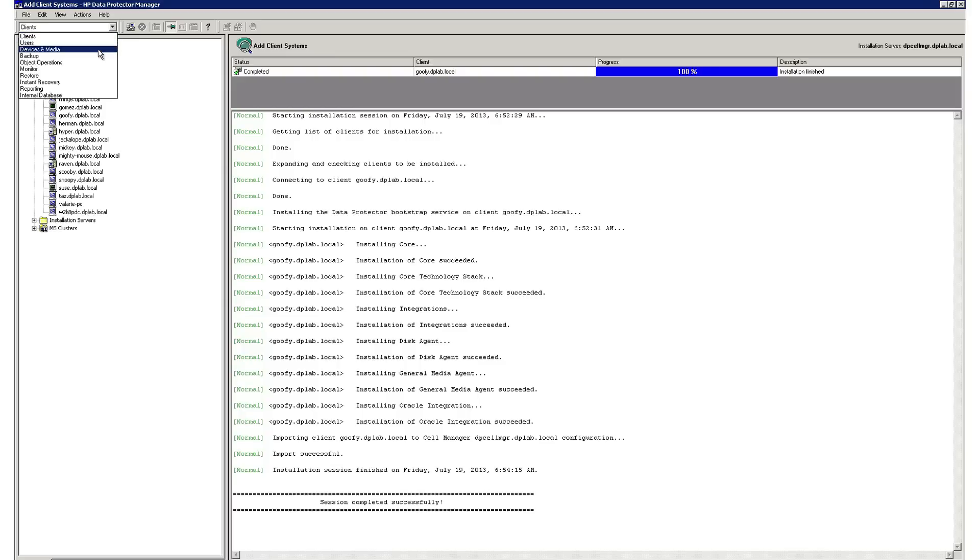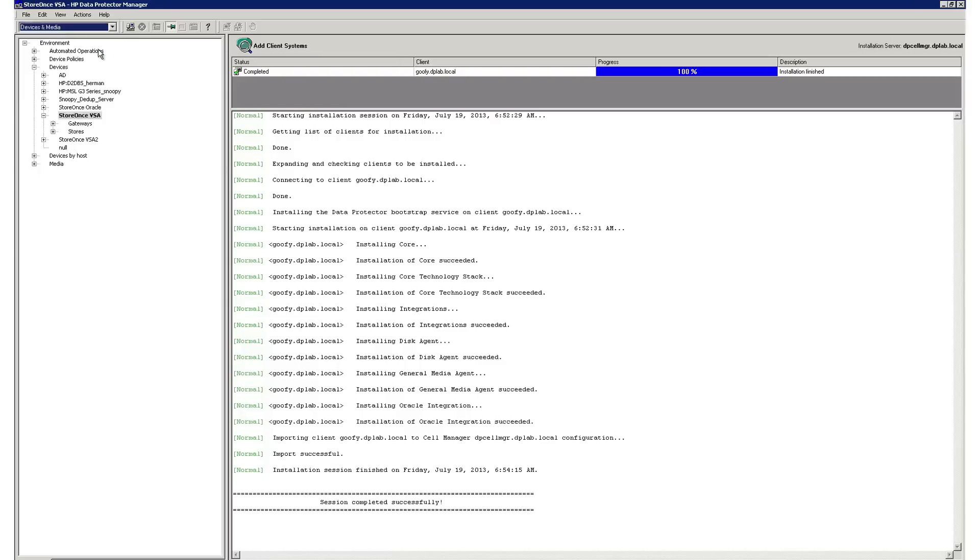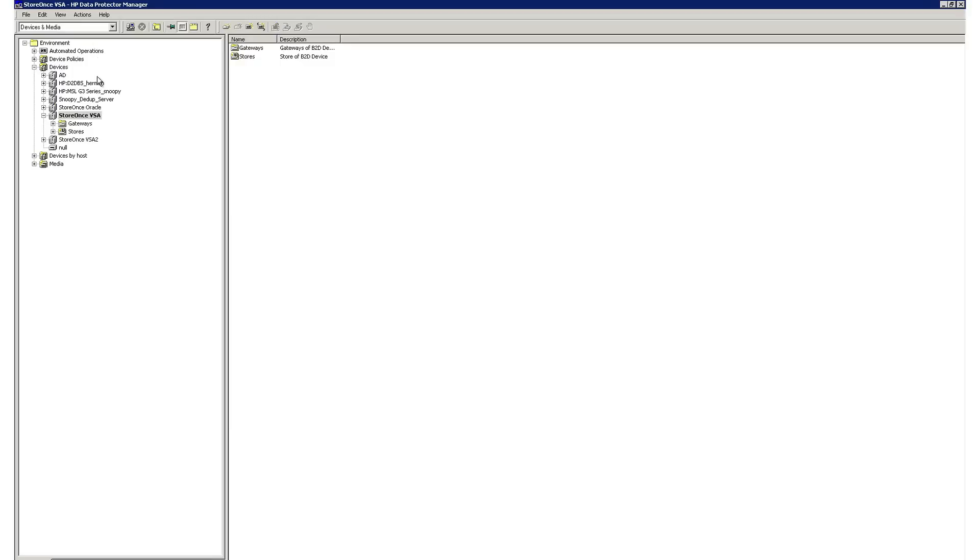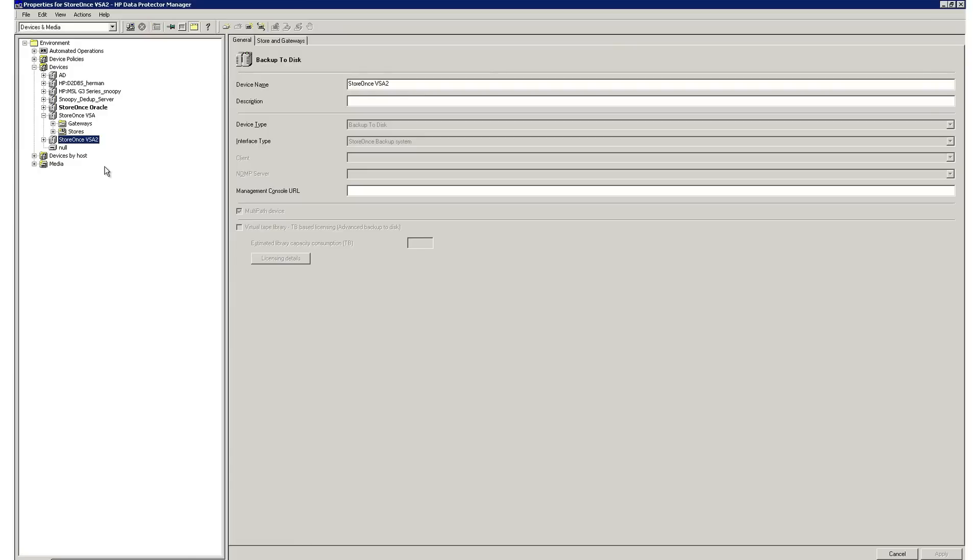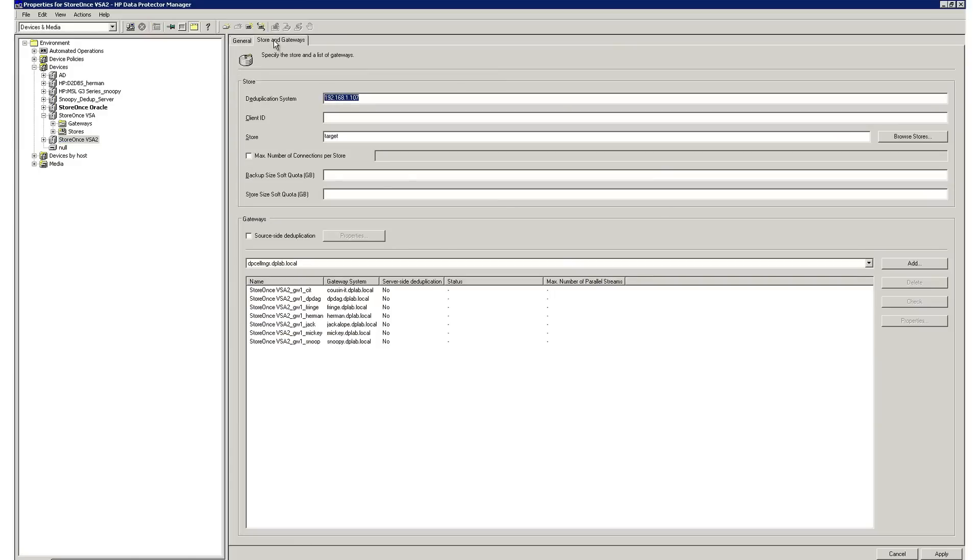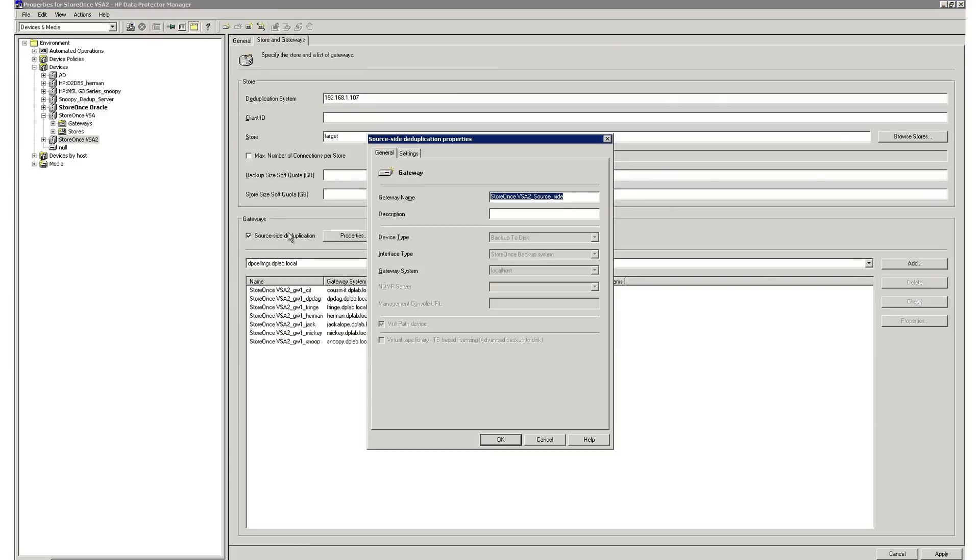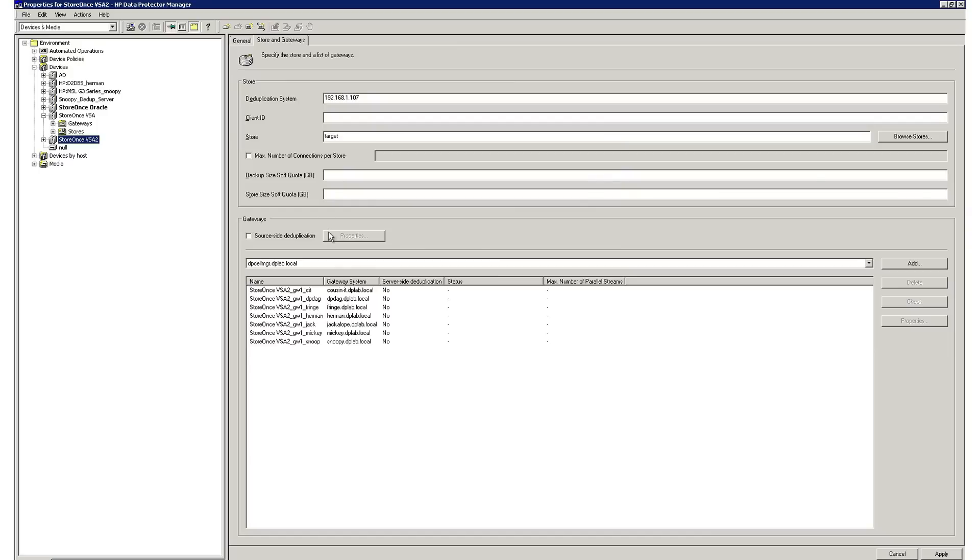Data Protector gives you a wide range of options for backup targets, such as physical tape, virtual tape, HP StoreOnce backup solution, and many others. Data Protector includes HP StoreOnce deduplication software to give you the ability to deduplicate where you want in your environment, such as at the source, a backup server, or at the target.